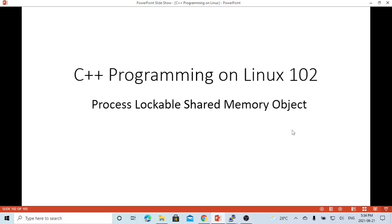Hello, this is Hui. Welcome to watch my video, C++ Programming on Linux. In this short video, we are going to discuss the process lockable shared memory object.